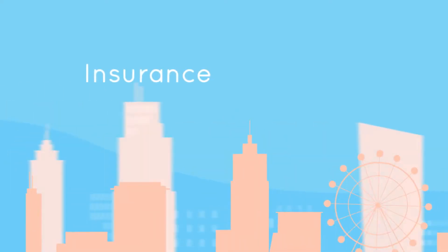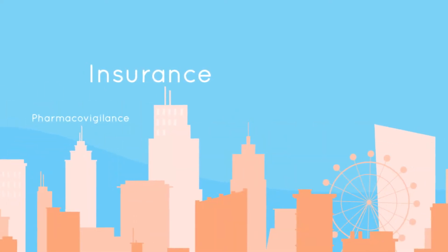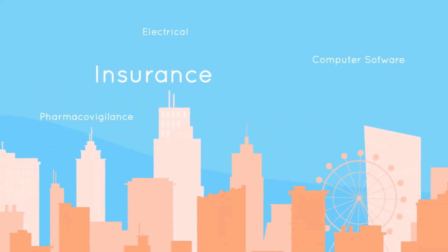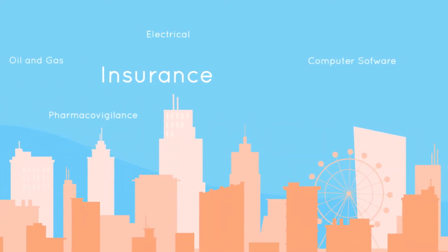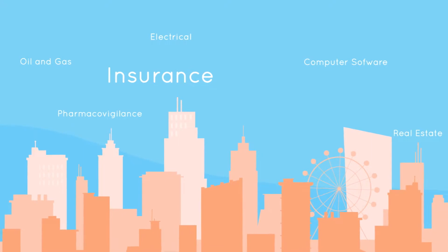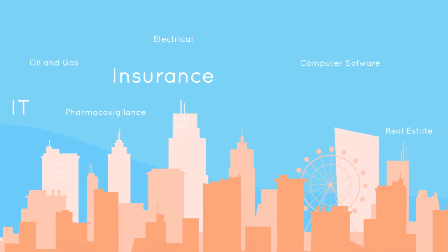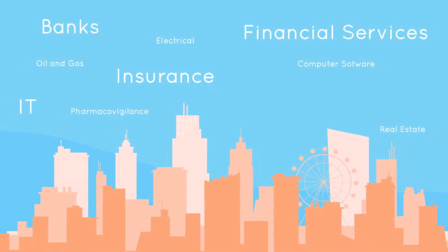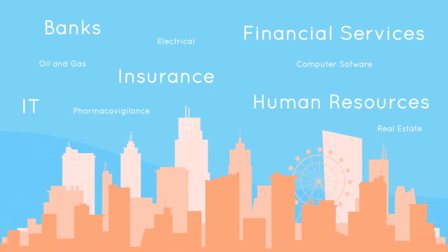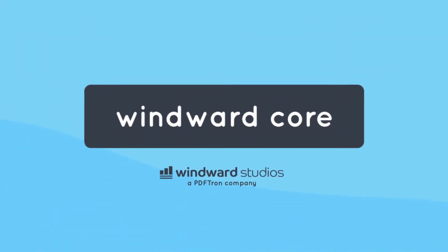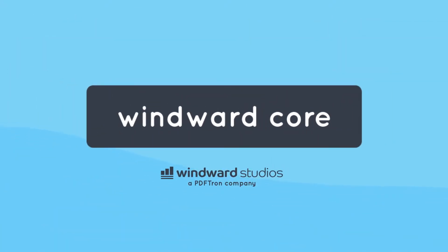Every business creates documents, but the most effective businesses use document generation software. And if you're implementing document generation, you need to be working in Windward Core.